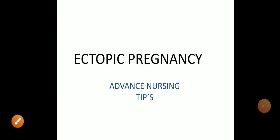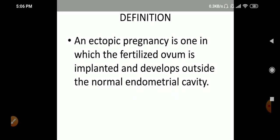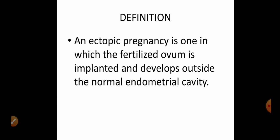Hey guys, welcome to my channel Advanced Nursing Tips. Today we are going to study about ectopic pregnancy, which is a very important topic of obstetrics. So let's get started. First is the definition of ectopic pregnancy.